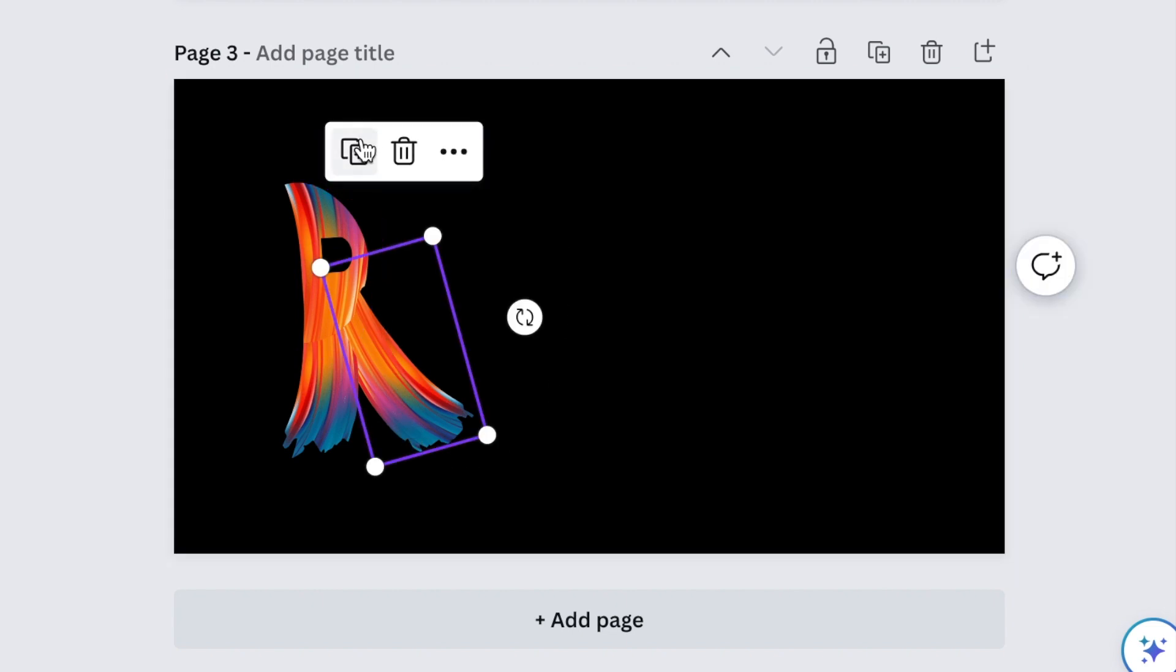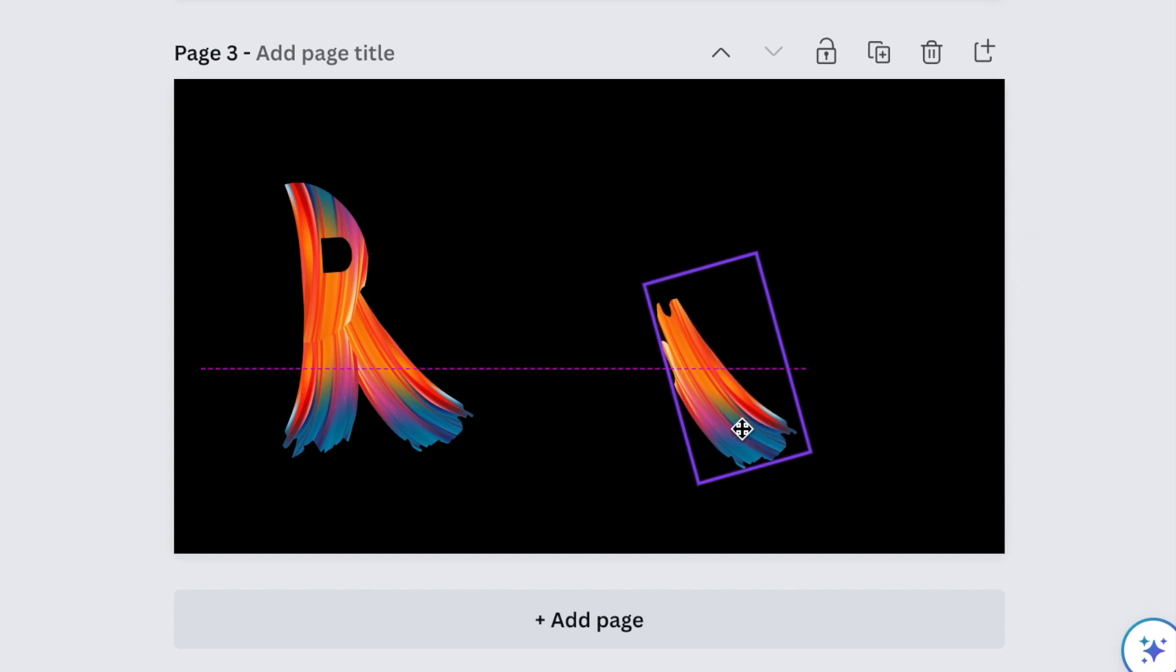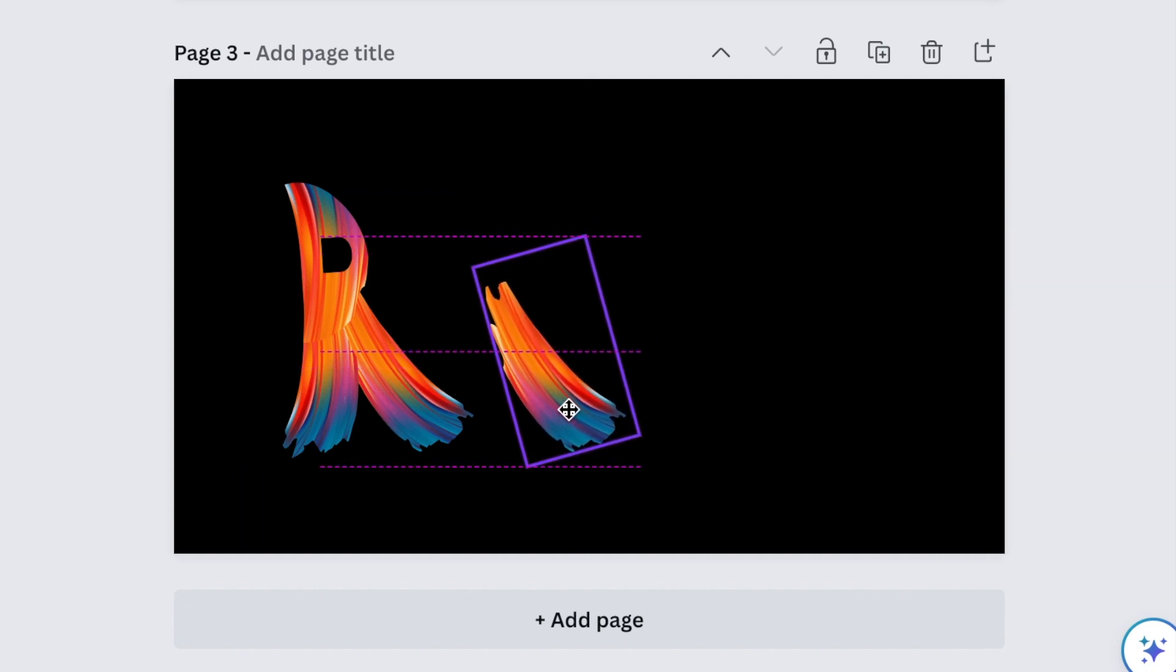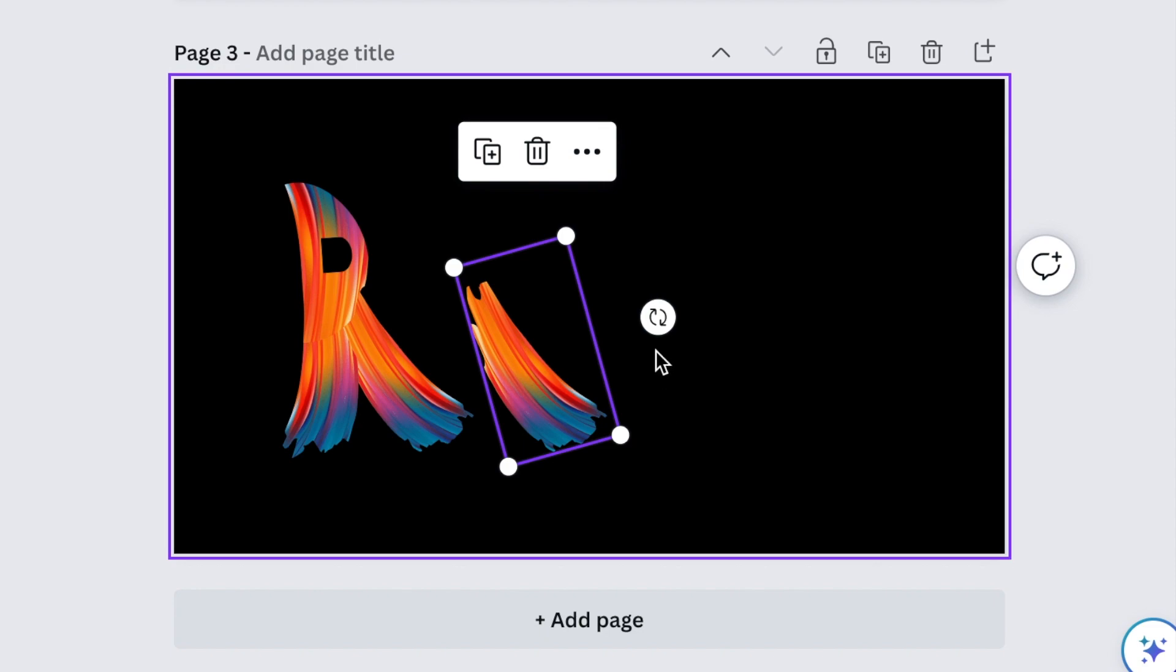Creating the U is fairly easy. Just copy the bottom section of your R, have two of those frames facing each other back to back to create U.